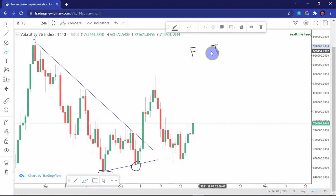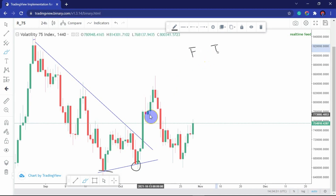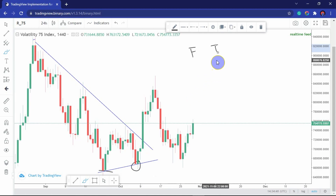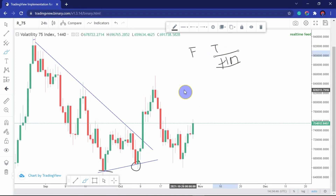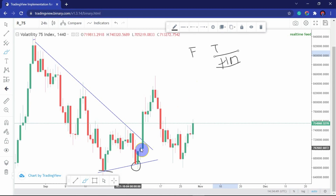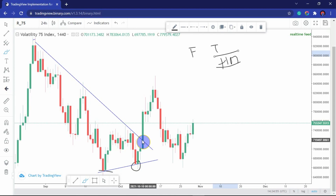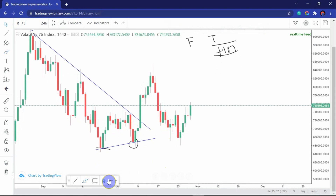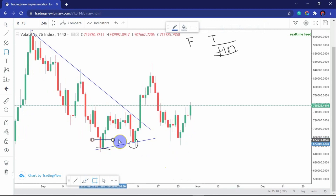A breakout can be identified as fake or genuine by observing the candle that initiated it, though there are exceptions. Here, the candle that initiated the breakout was a huge momentum candle — a candle of high strength in terms of buyers. This tells us that when buyers broke this level, they broke it with confidence, showing signs of strength.